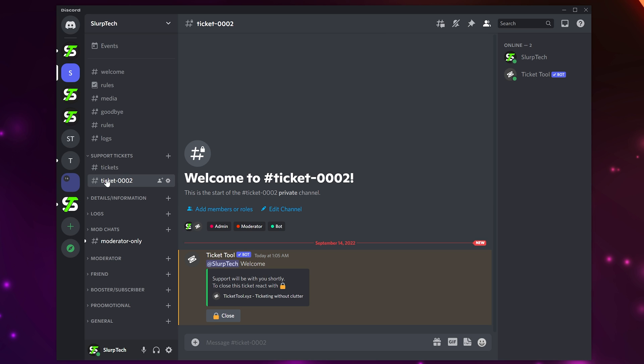Only the person that opened the ticket, your selected support role, and members with administrator permissions will be able to view the channel. As you can see, the bot will tag the member and show our custom support message.